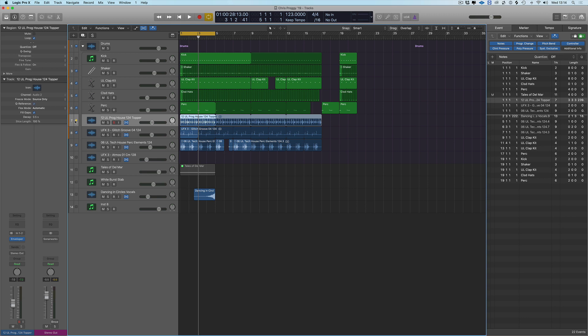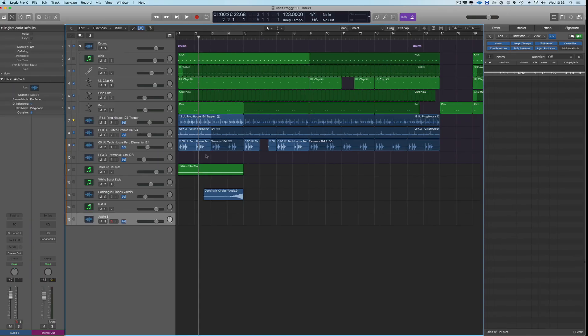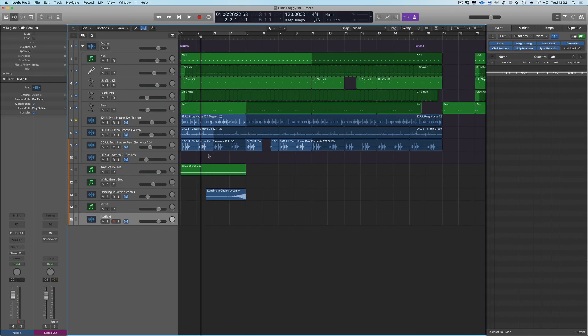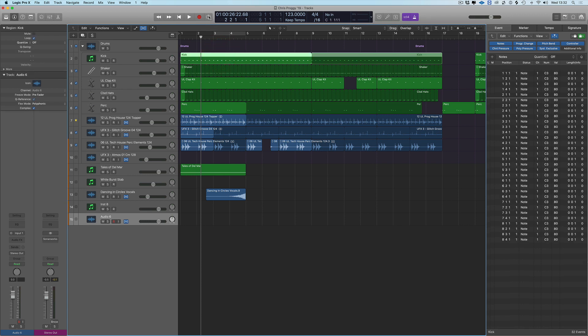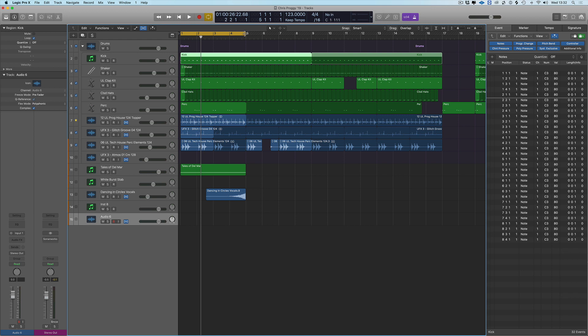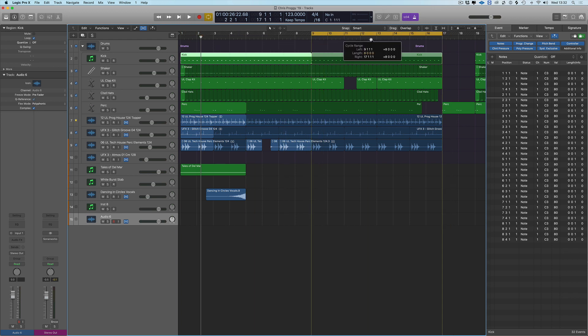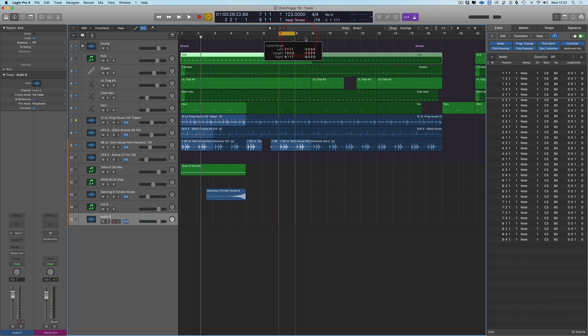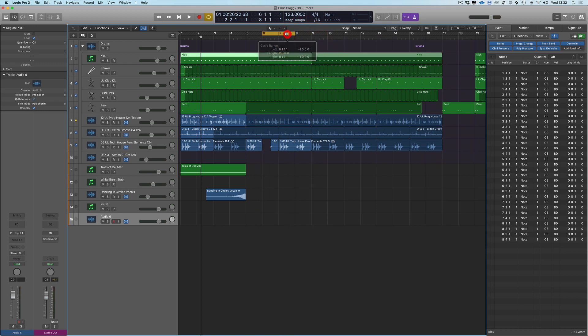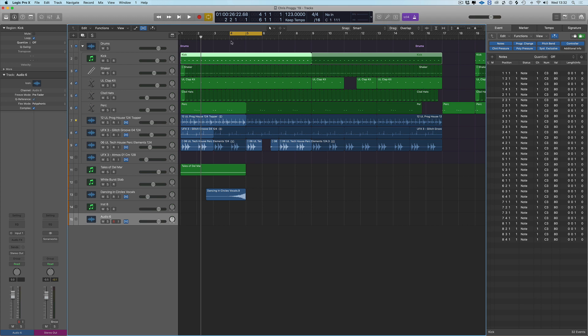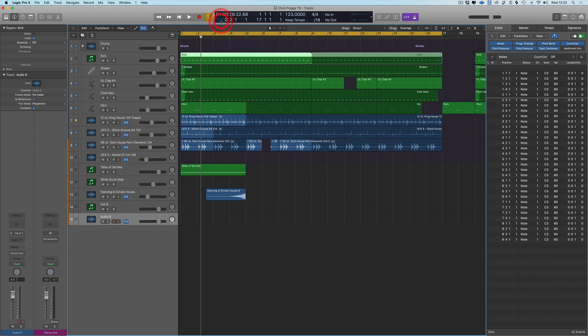So on this one it's going to be all about locators. Normally we switch on cycle and we can set it to wherever we want, we can move it, we can redraw it here, move that there. There are other options that some people don't know about that are hidden. And if we right click on the cycle we can have auto set locators.